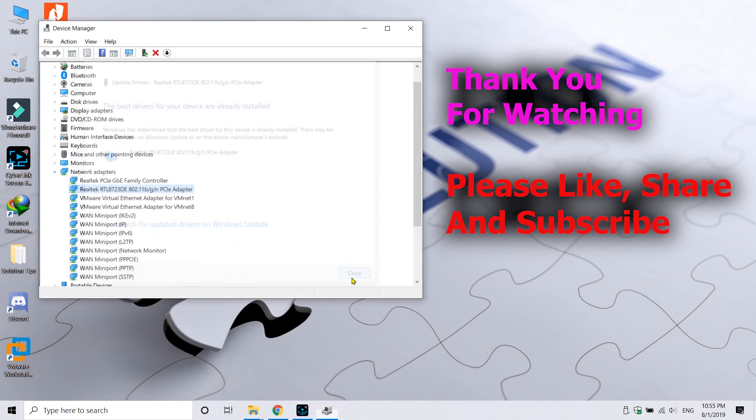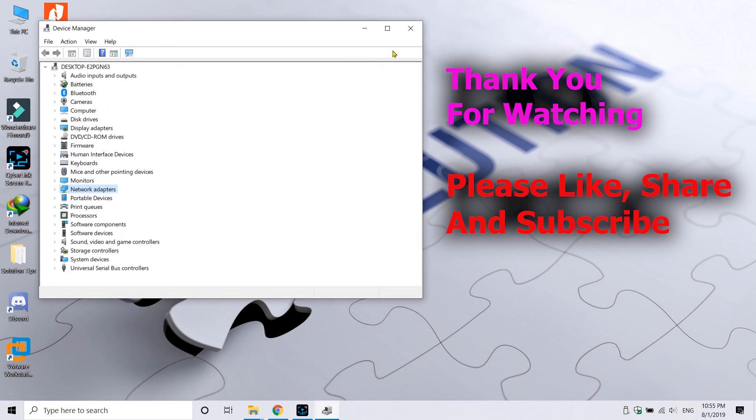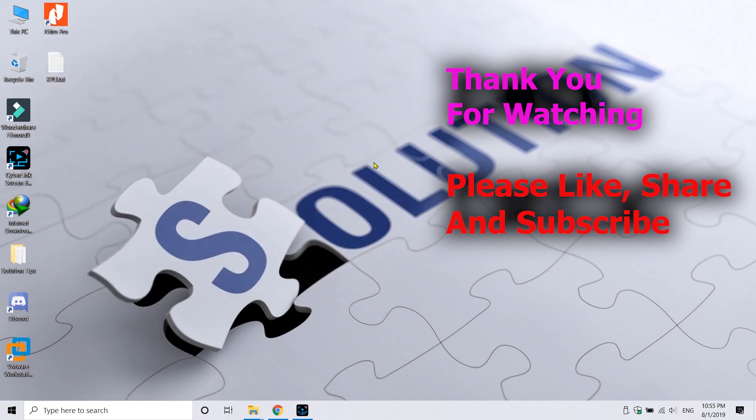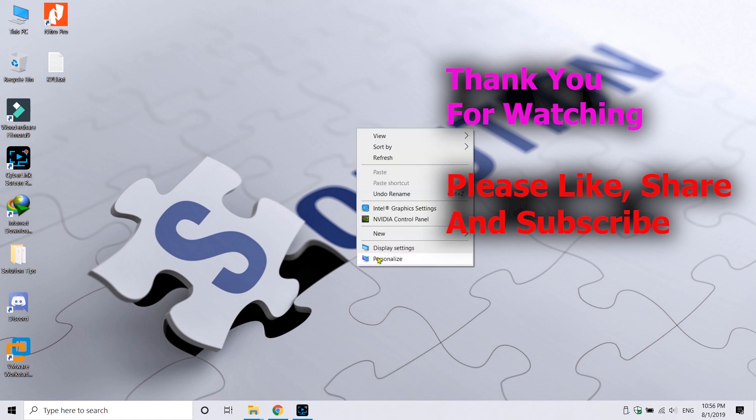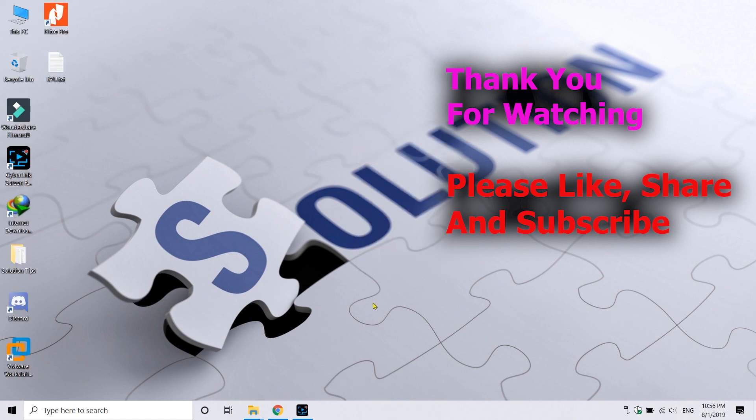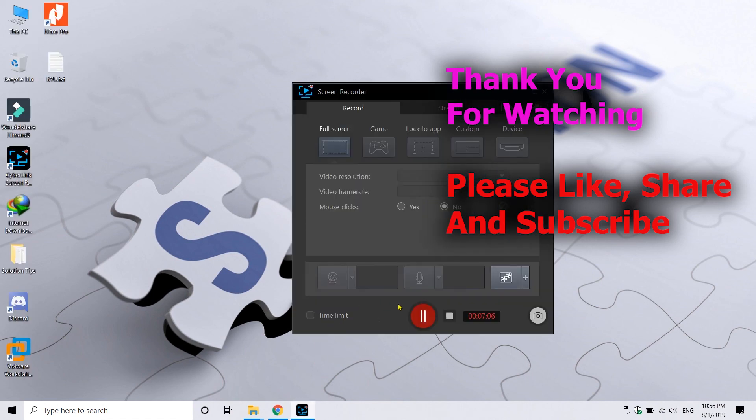Thank you guys for watching this video. If you find this helpful please like it and share it, and also subscribe to the channel Solution Tips for more videos like this.